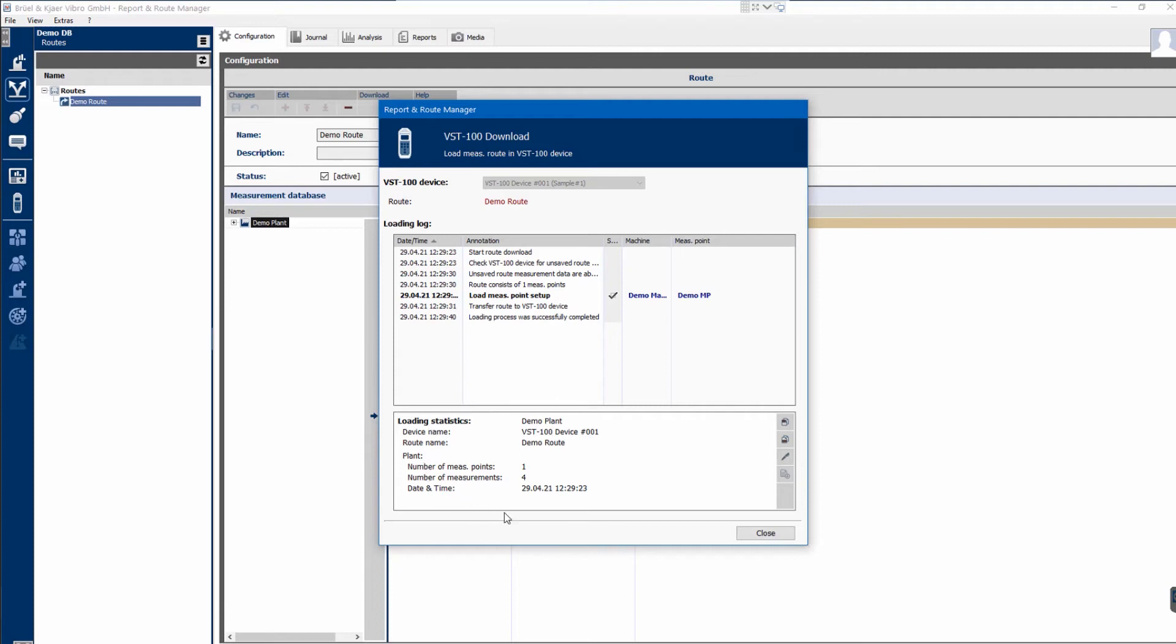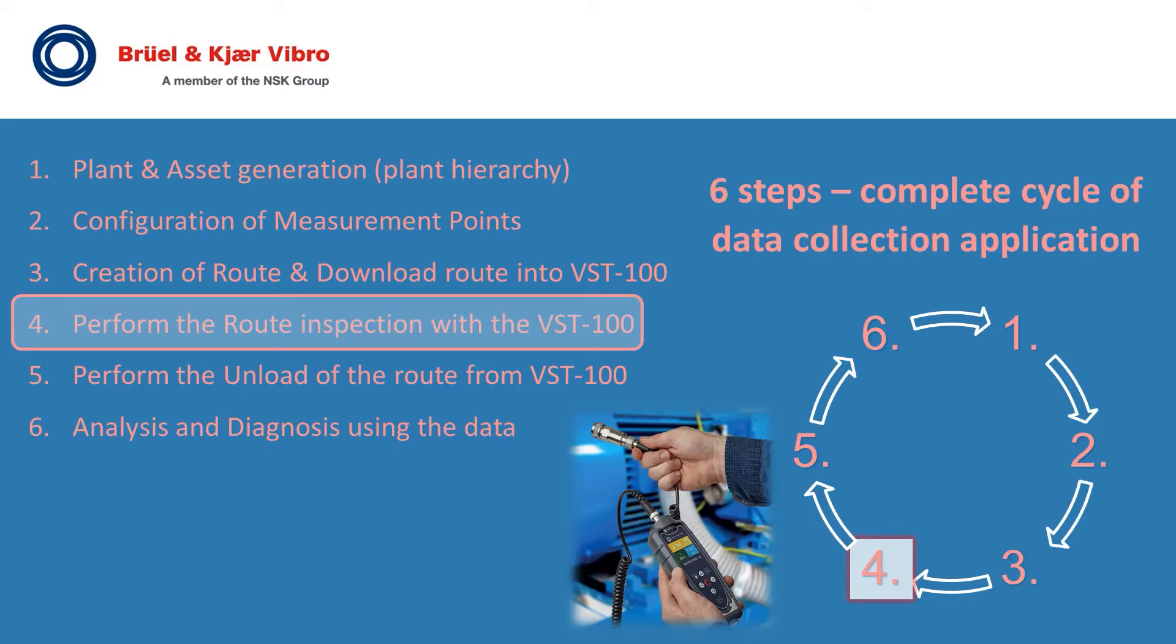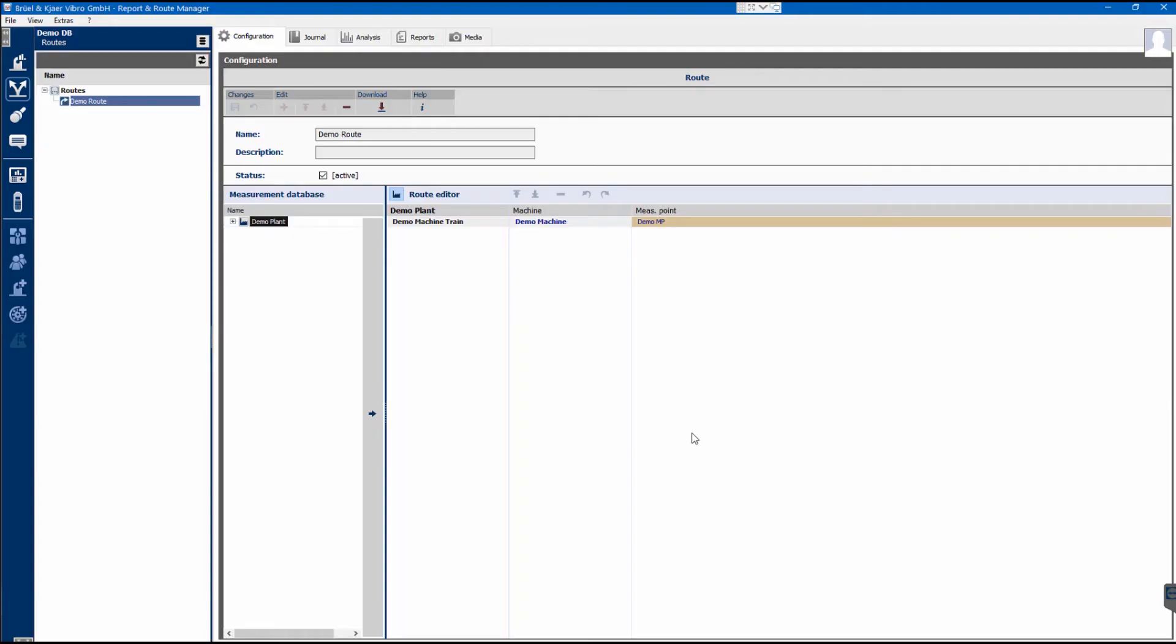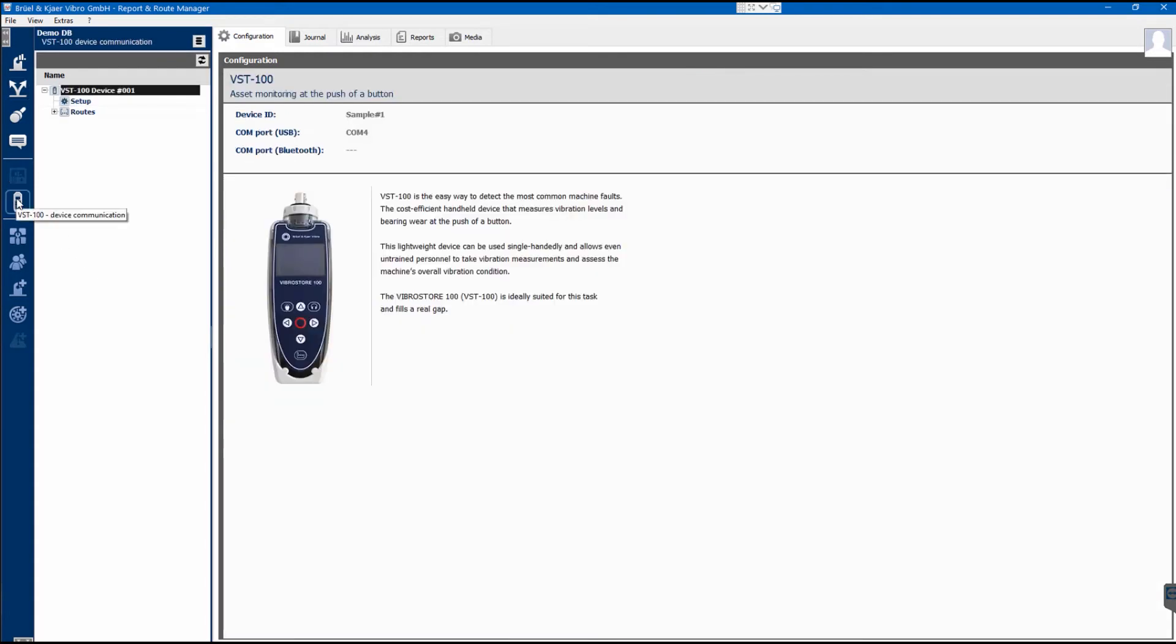Close the dialog by clicking Close button. Perform the unload of the root with the taken data from VibroStore 100. After the VibroStore 100 with the measurement data has been physically connected to the PC, connection to the software is made by clicking on the VibroStore 100 icon in the bar on the far left.